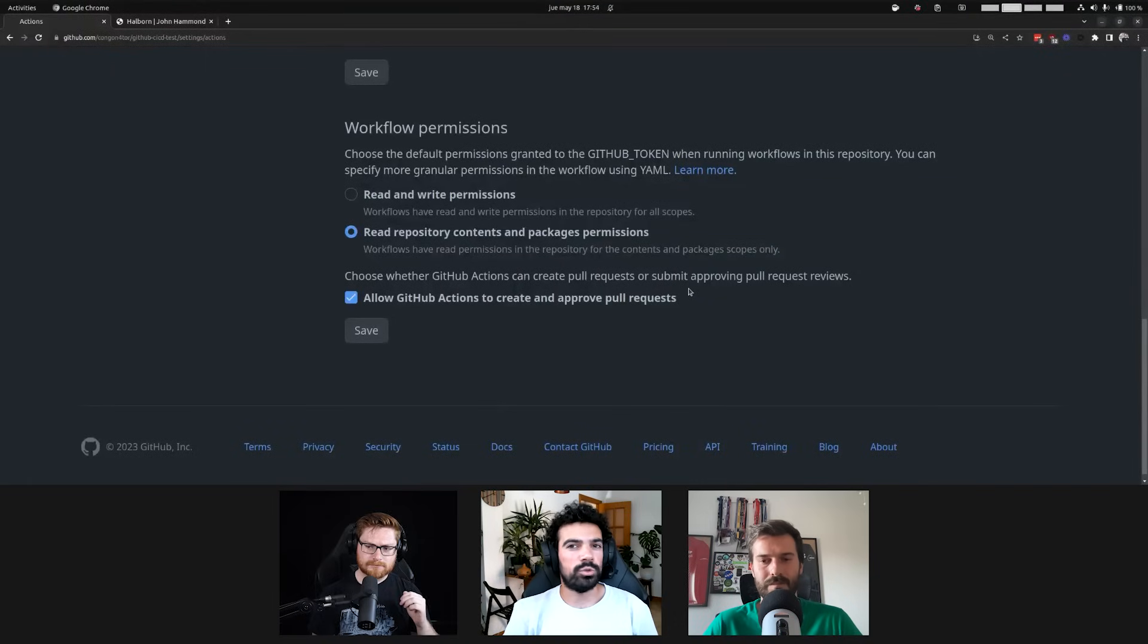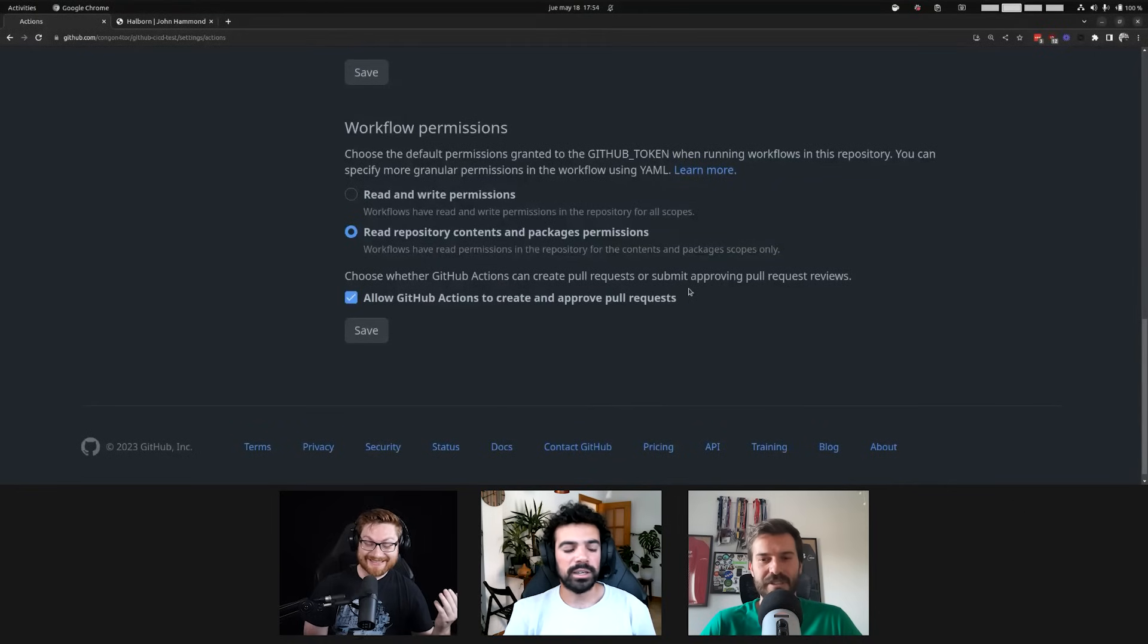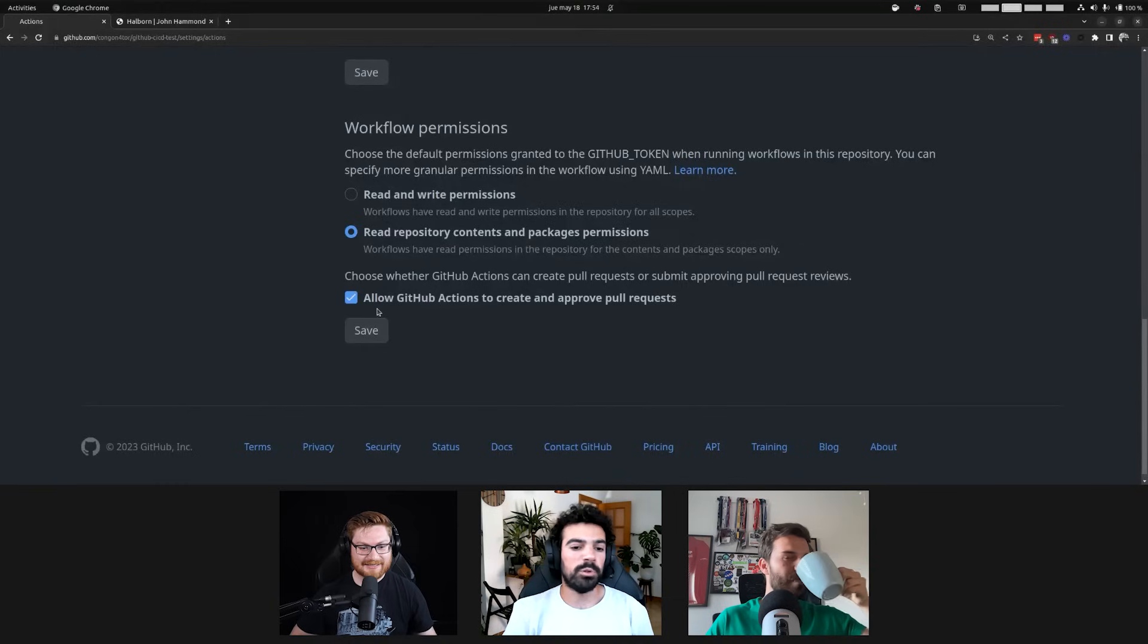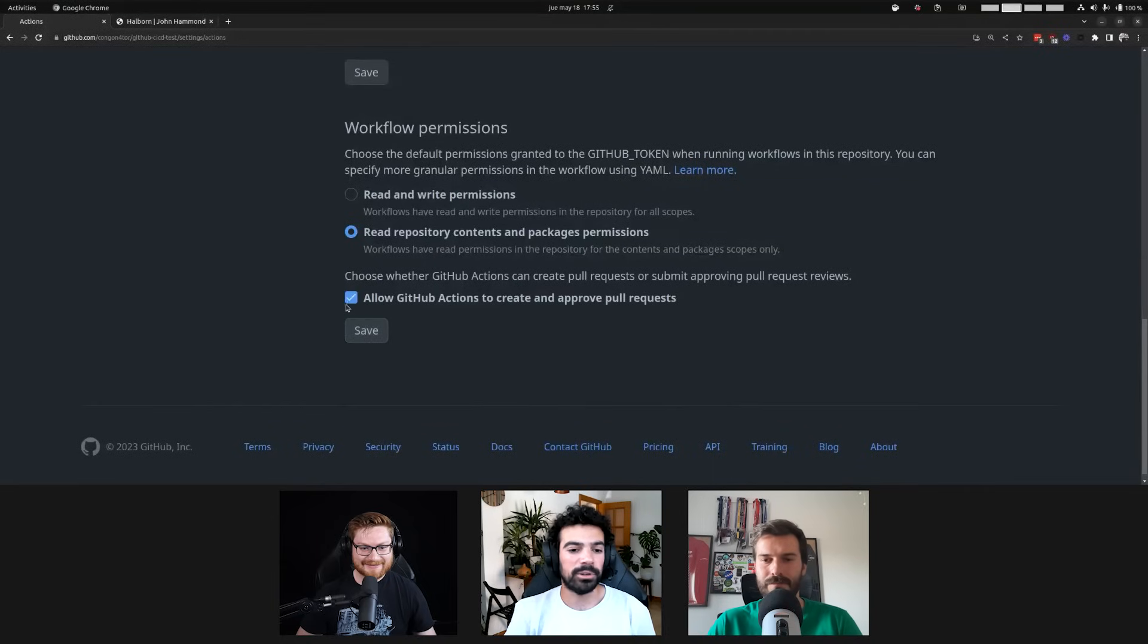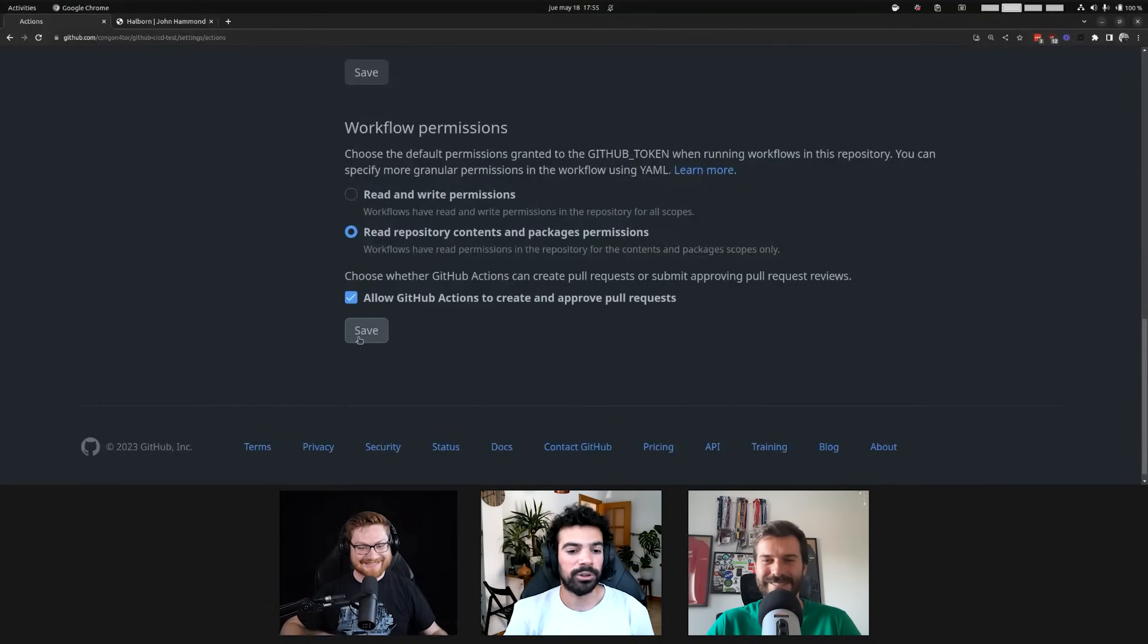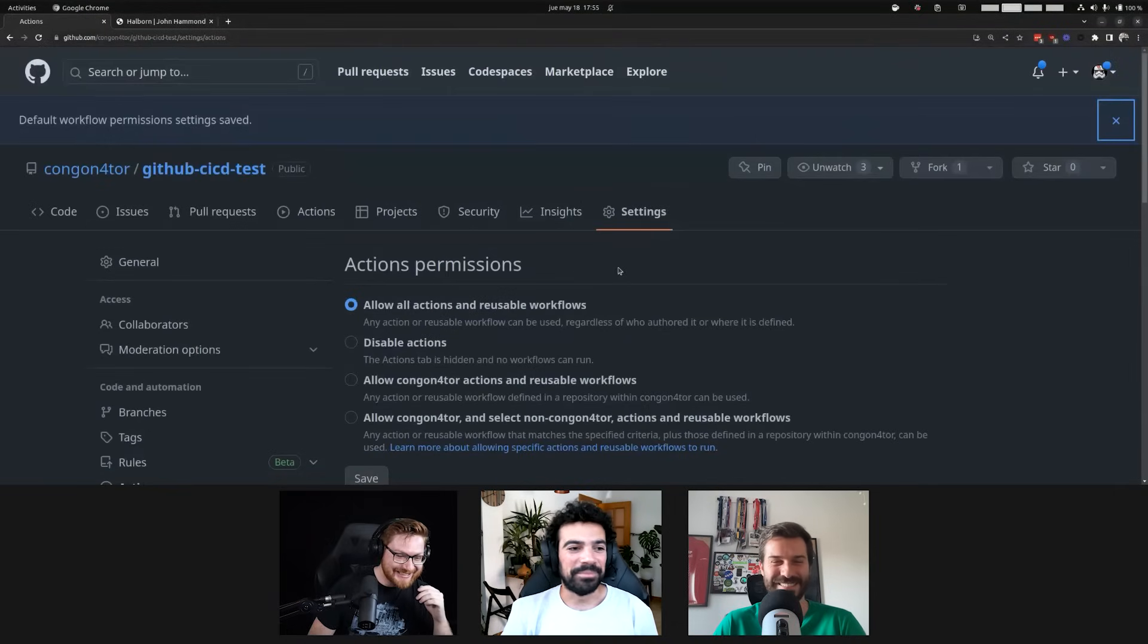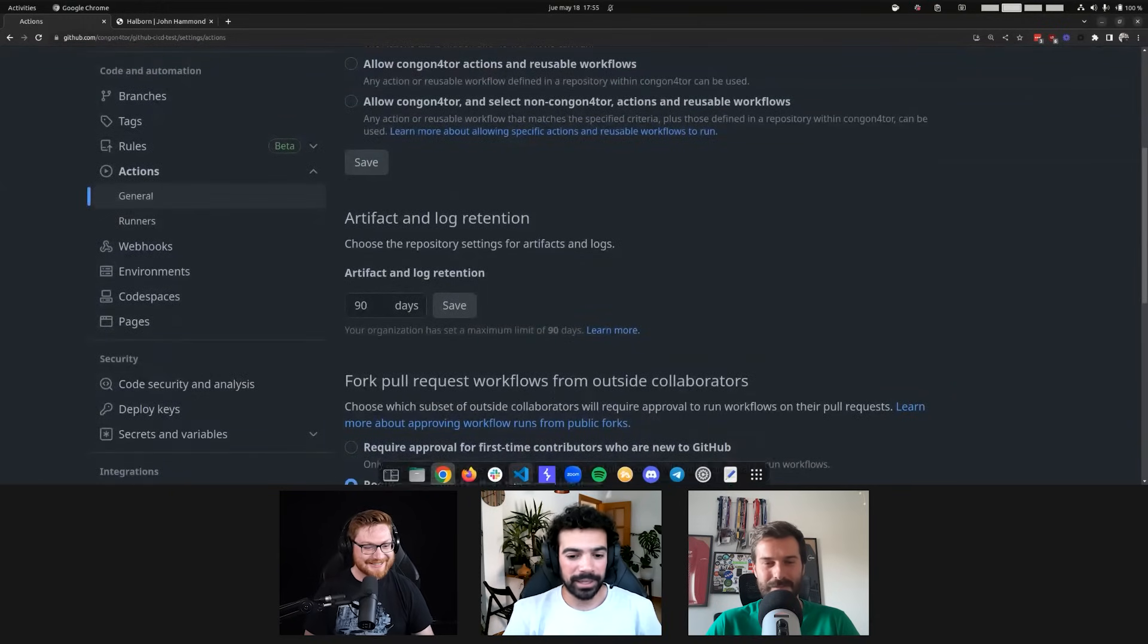And this can also be configured at the organization level. Again, by default, if you create a new organization, it will be disabled. But if you have an existing organization that was created before, I believe, 2022 in December, I think. Oh, relatively recent. Yeah, yeah, yeah, yeah. I think it's 2022 December. If it was before, this will be checked because it was the default behavior before. So, there's still a lot of companies that are vulnerable to this. And we find it a lot in our audits. How many people know about that? Probably not that many. Wow. Okay. This is a good video, guys.